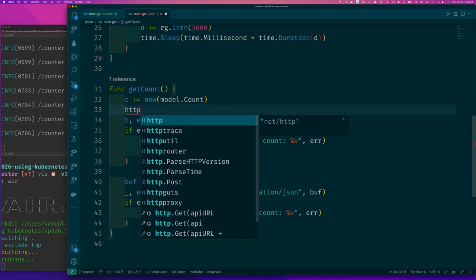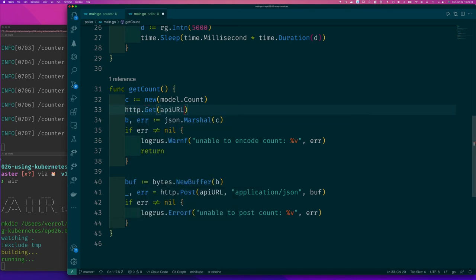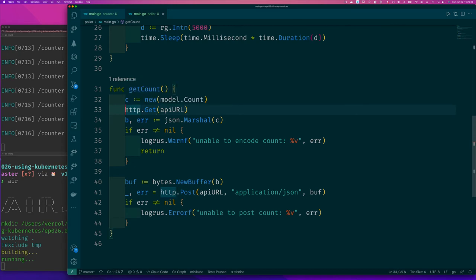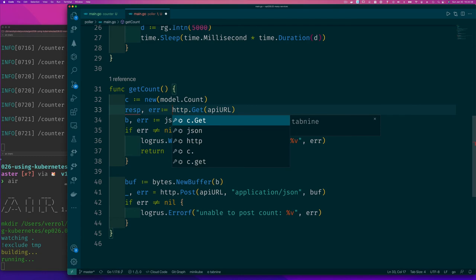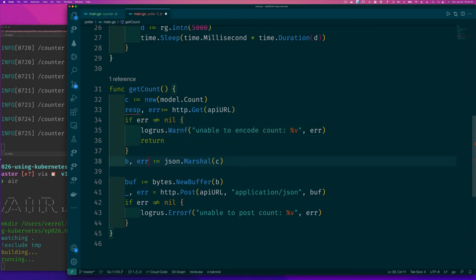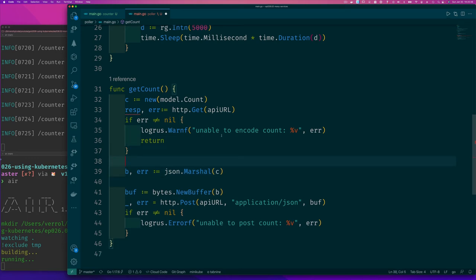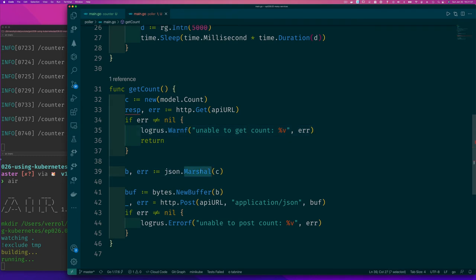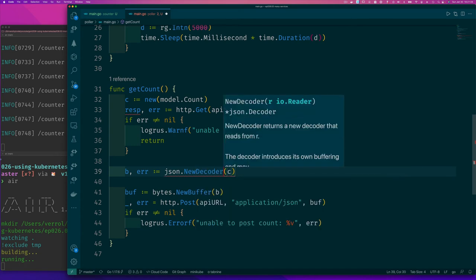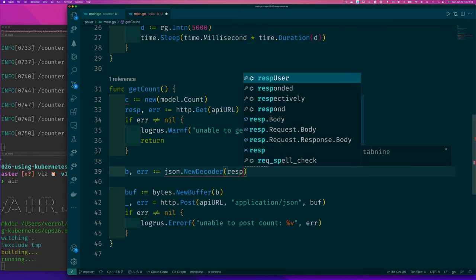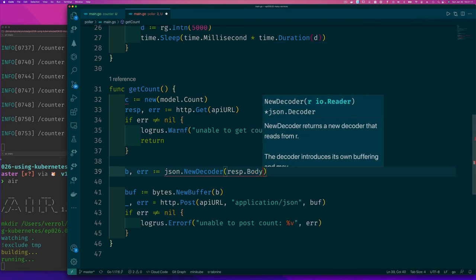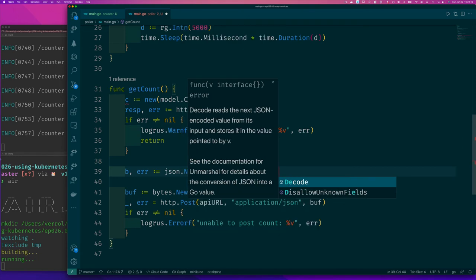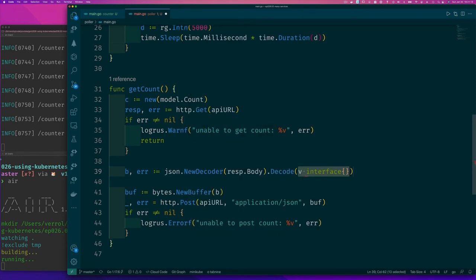So the first thing we need to do, of course, we are sitting in a loop doing the same thing. The first thing we have to do is get it. So we should do HTTP.Get. And from our API URL. Now if we look, we should see that it returns the response and the error. So we definitely want the response. Let's call it resp and error. Of course, if we have a problem reading from the server or contacting the server, we should do unable to get count. That's what we should say. And then, now that we have the response, well, we should try and read it. So for that, we're going to say json.NewDecoder. And remember, it needs an io.Reader. So we can say response.Body, and we're going to say do the decode.